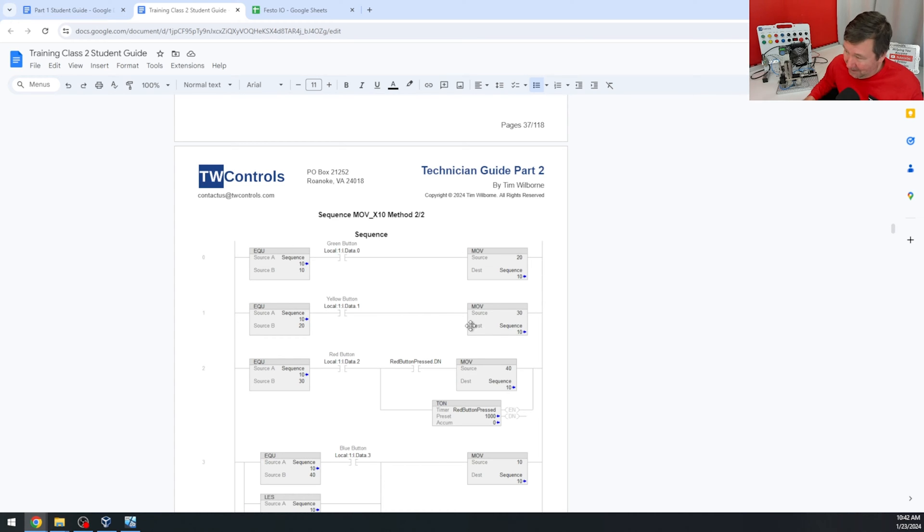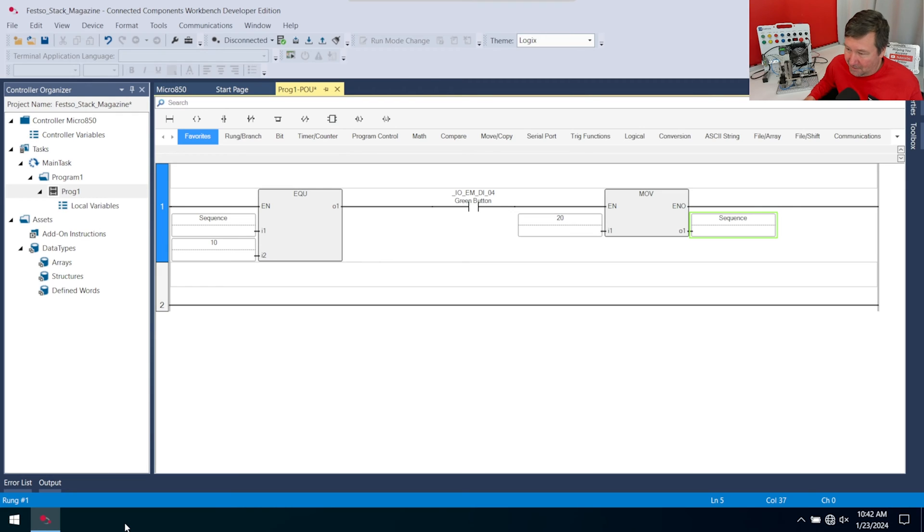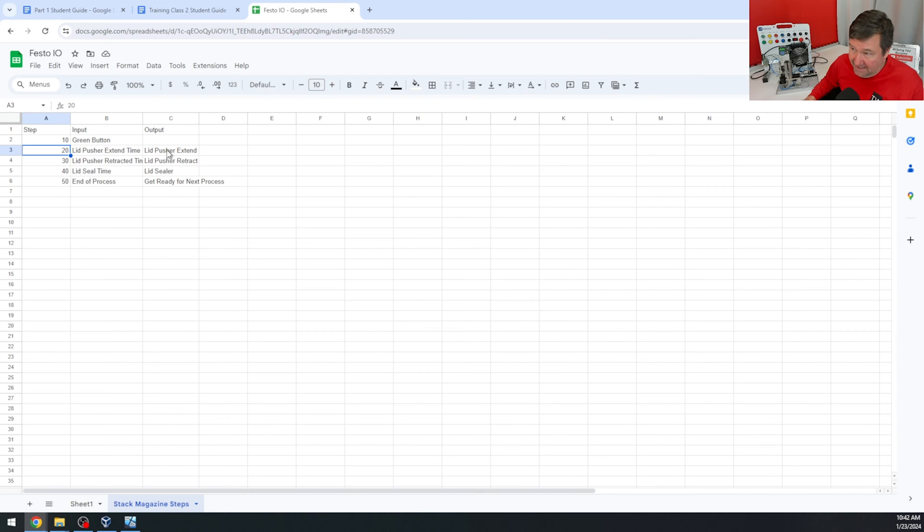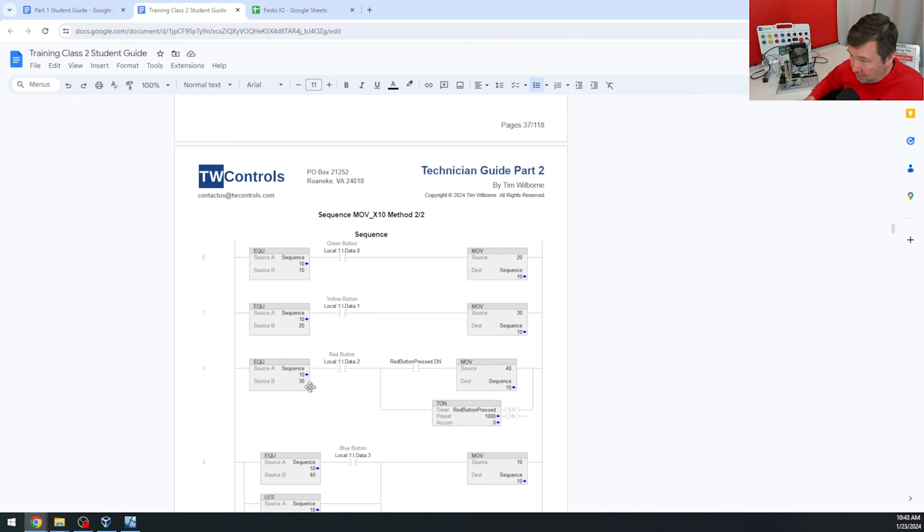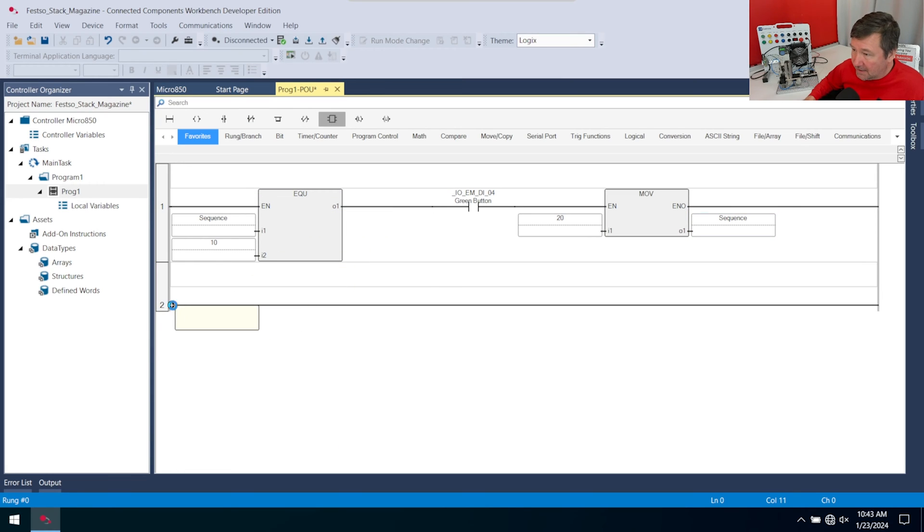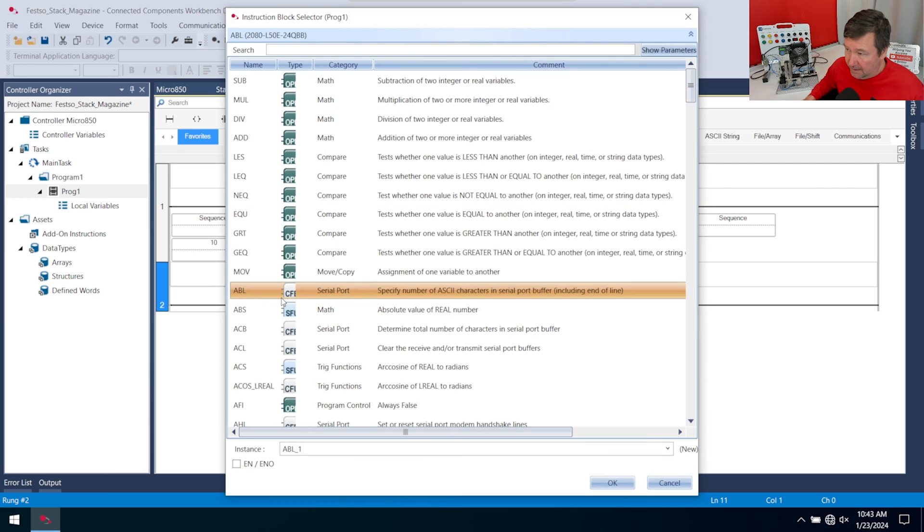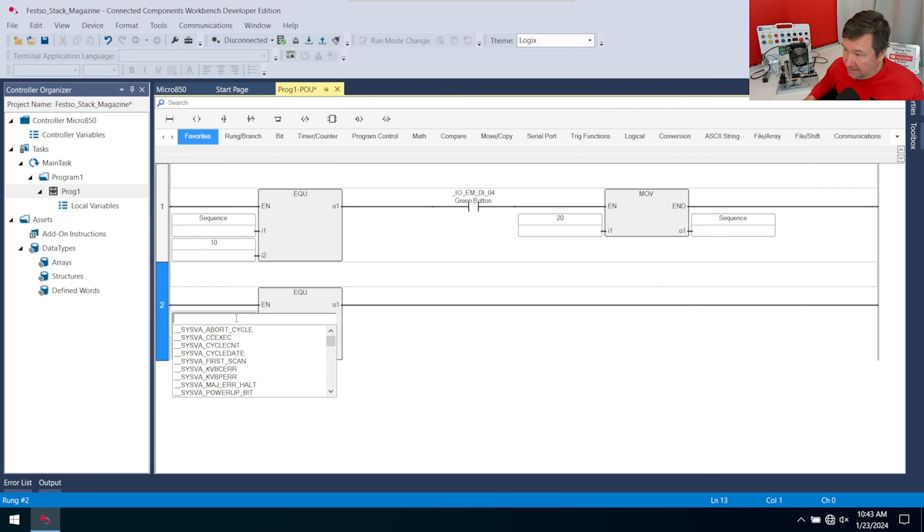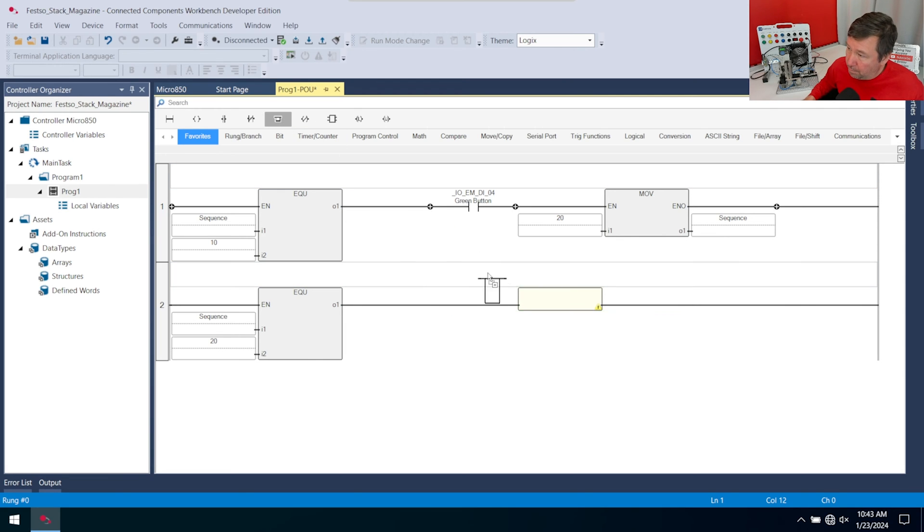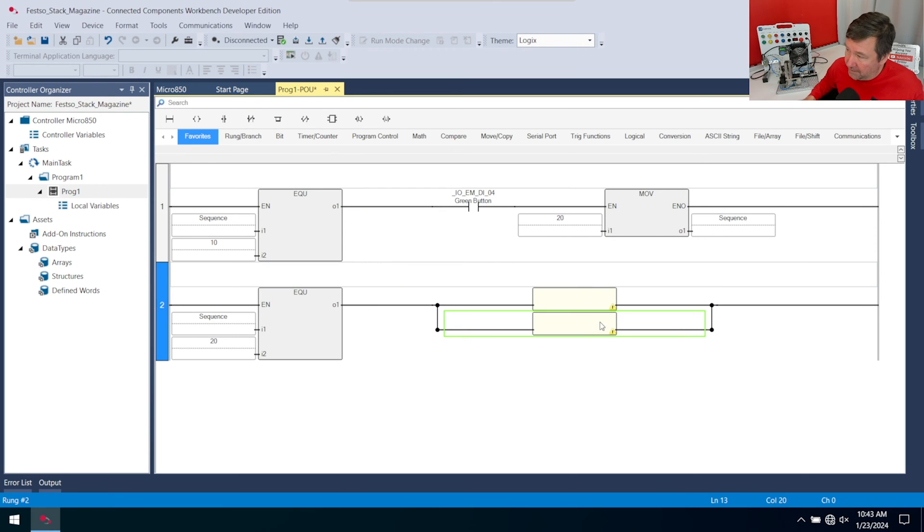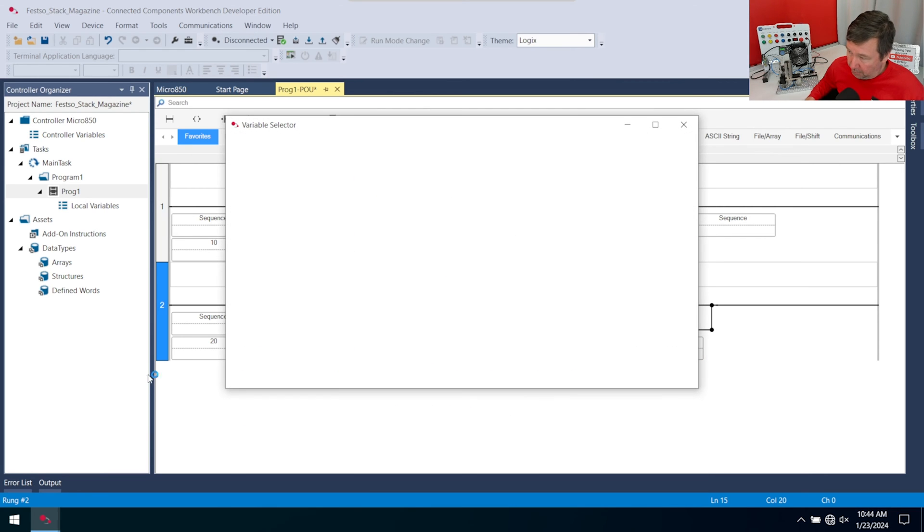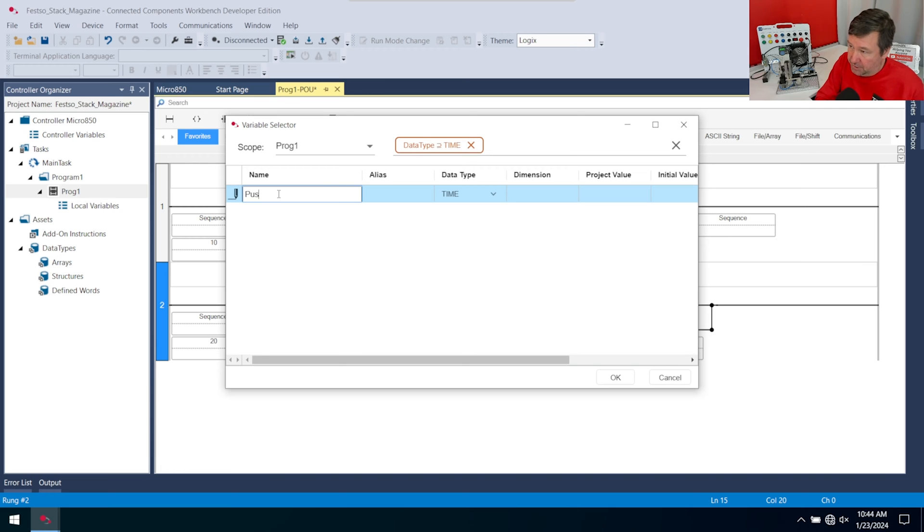We've taken care of step 10, green button, no output. Now we need the lid pusher extend. This time we do have an output of that lid pusher extend. We're going to have if we are equal to 20, and then we're going to put this timer in right here so it's just true for a certain amount of time. Then it'll move on to the next step. Let's bring down another instruction block. This one will be an equal. This will be sequence 20. We're going to put a branch around it and bring down an instruction block into the bottom part. This will be our TON. We are going to need a preset time on this. I'm going to call this the pusher extend time, and time is the correct data type.